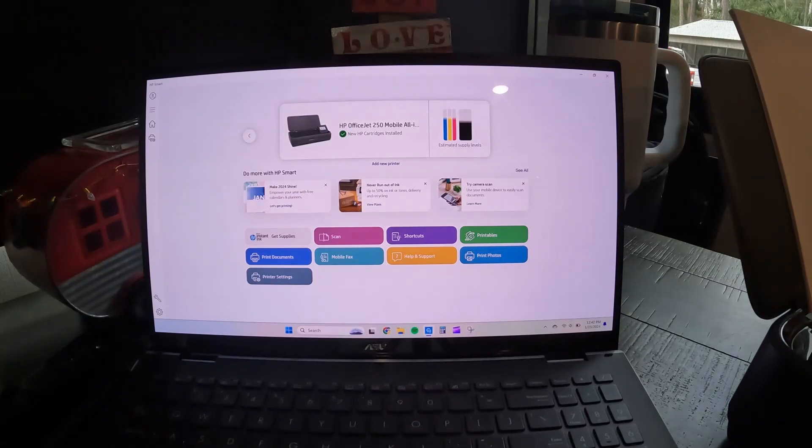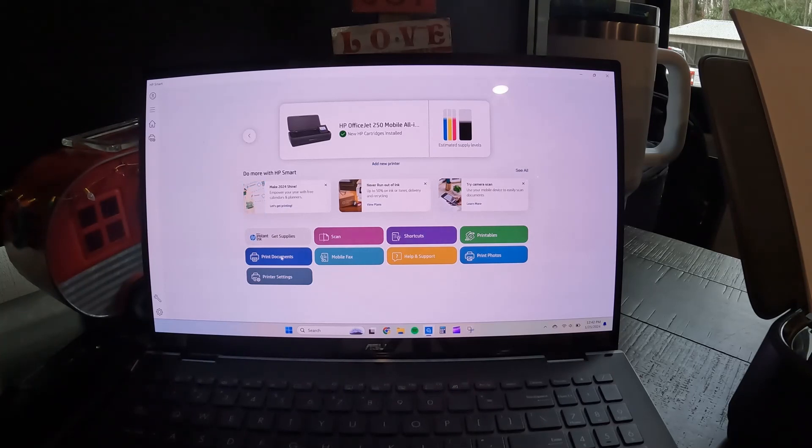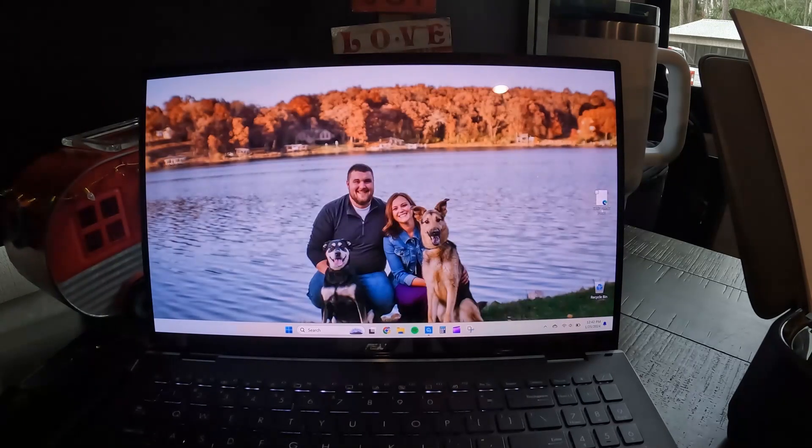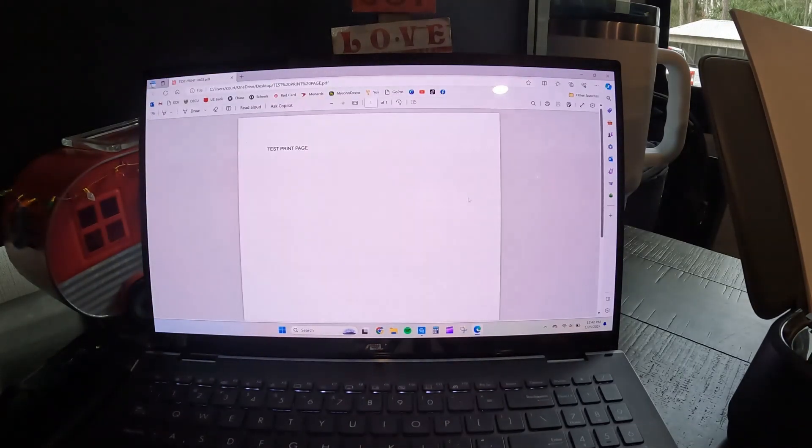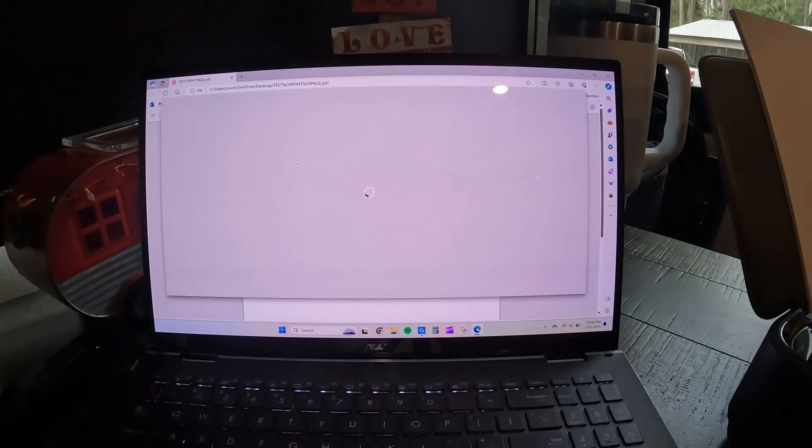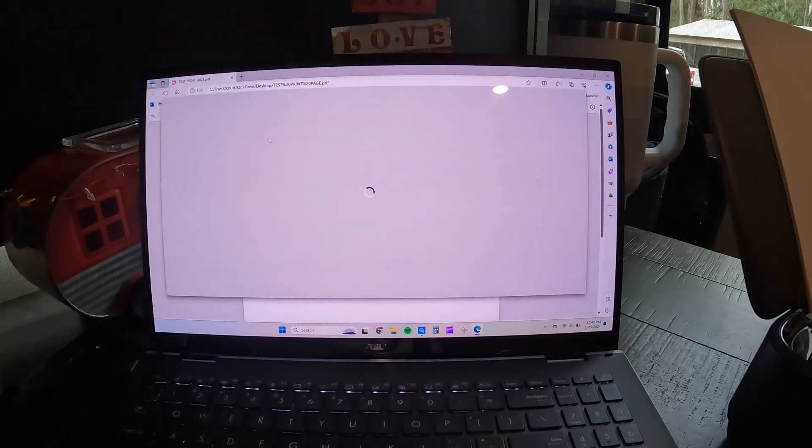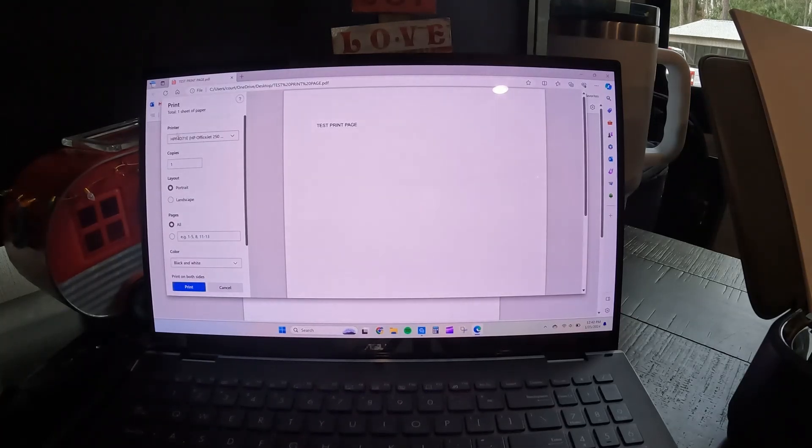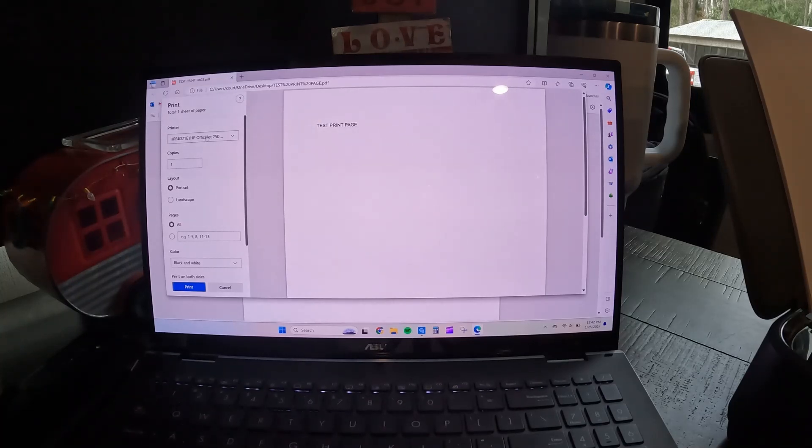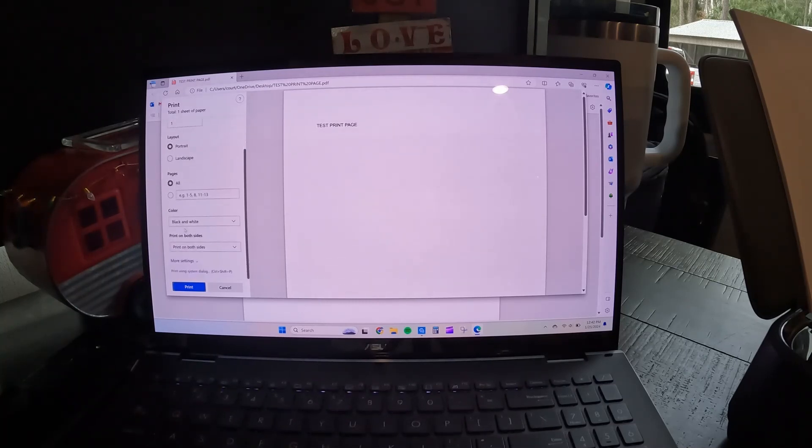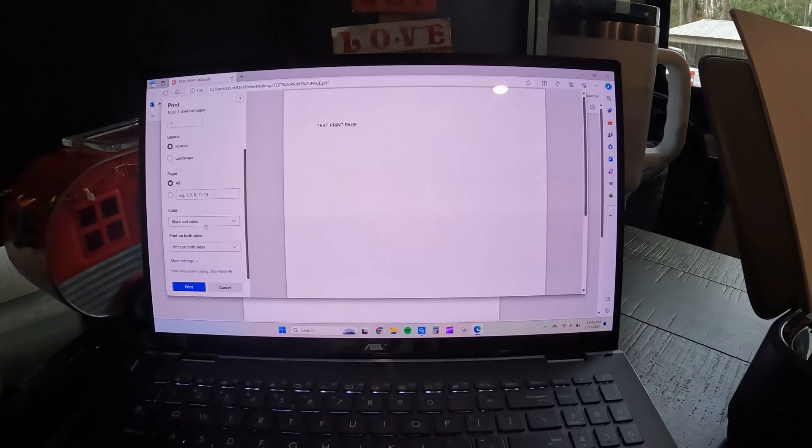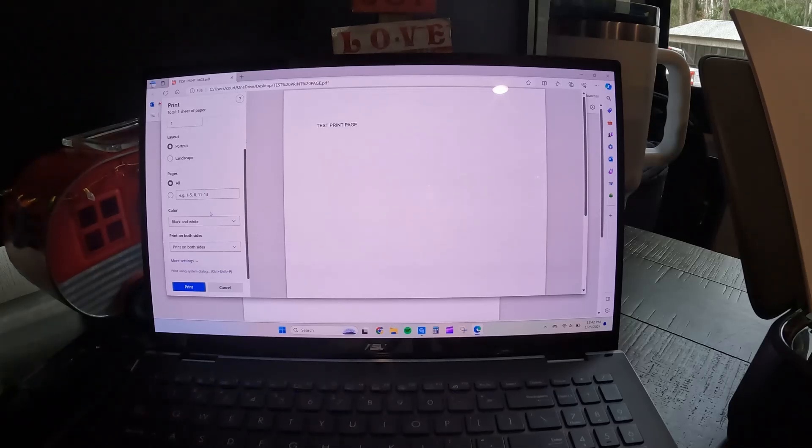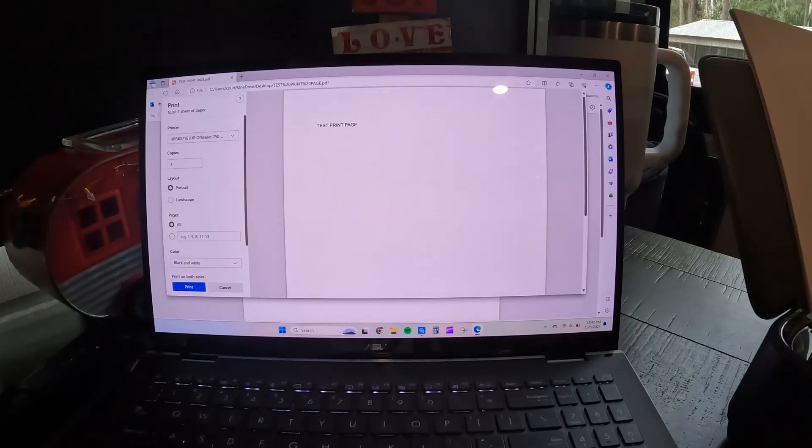All right, so you can print one of two ways. You can print from the HP Smart App by clicking on print documents. Or you can go directly to the document that you want to print and click on print. And then just make sure that the printer that's selected is the OfficeJet 250. And then if you want to change your portrait landscape, however many pages you have to print, if you want it in black and white or color, print on both sides, everything like that. And then you click on print.